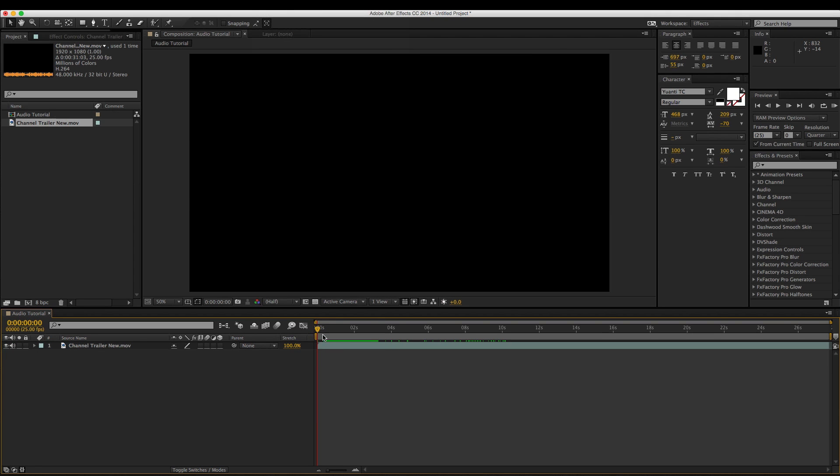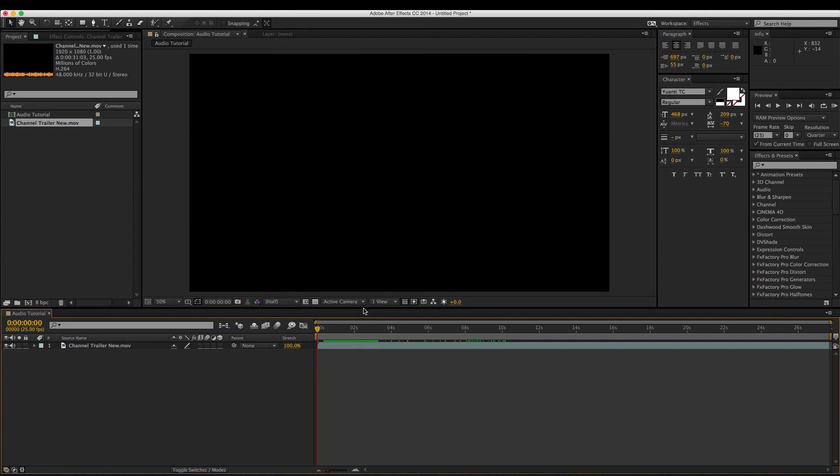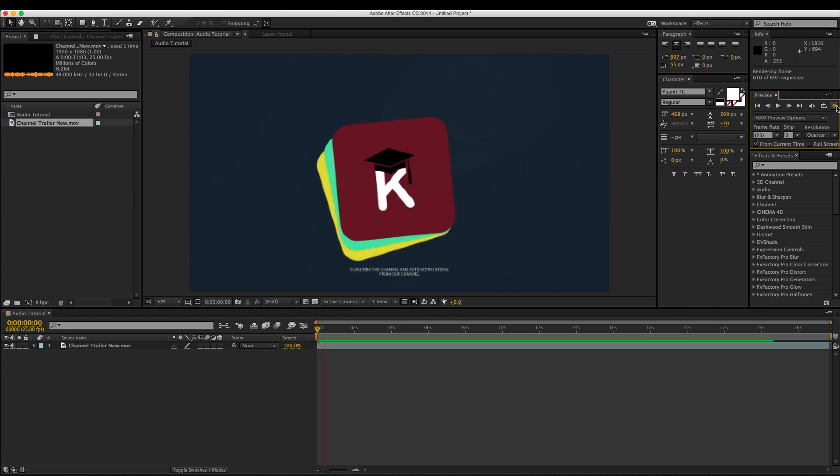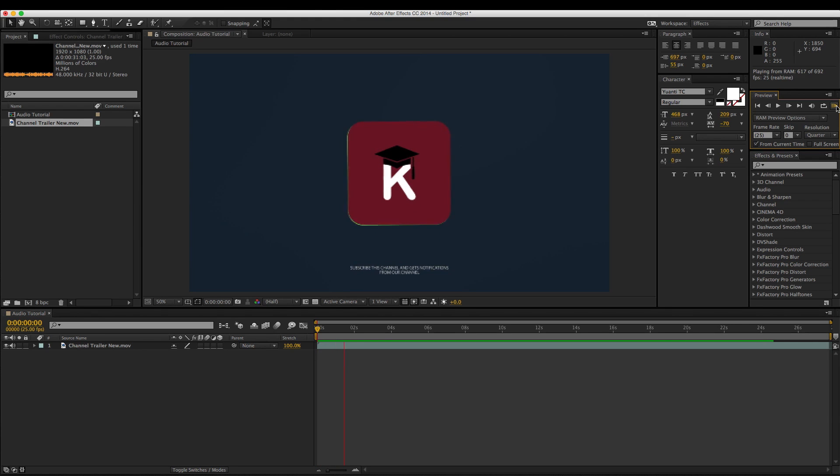Press the RAM preview option in the preview window and press space bar or press Ctrl key plus 0.